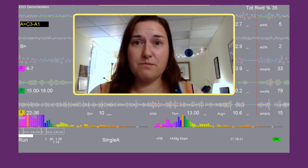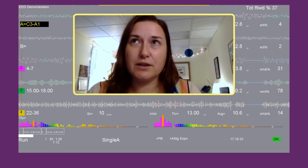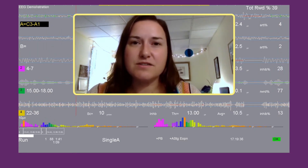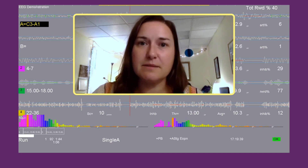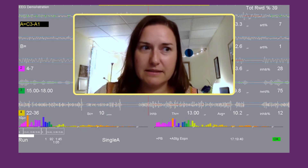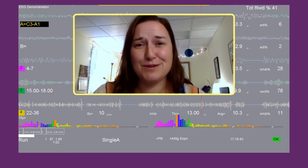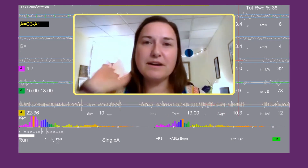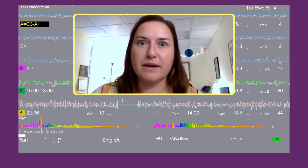Likewise, you can adjust the reward band to include the weakest frequency, especially if there's a deficit in a specific frequency band that's likely hindering the person's function. We might want to help them make a little bit more of that to help them function better.